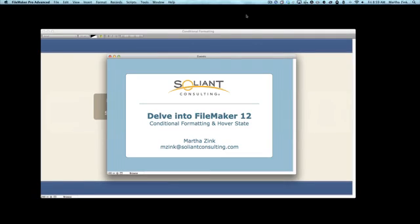Hi, my name is Martha Zink and I'm with Salient Consulting and this is just a quick little snippet for delve into FileMaker 12. I was actually working on a solution and ran into this and I wanted to share it. So it has to do with conditional formatting and the hover state. So let me show you the scenario.